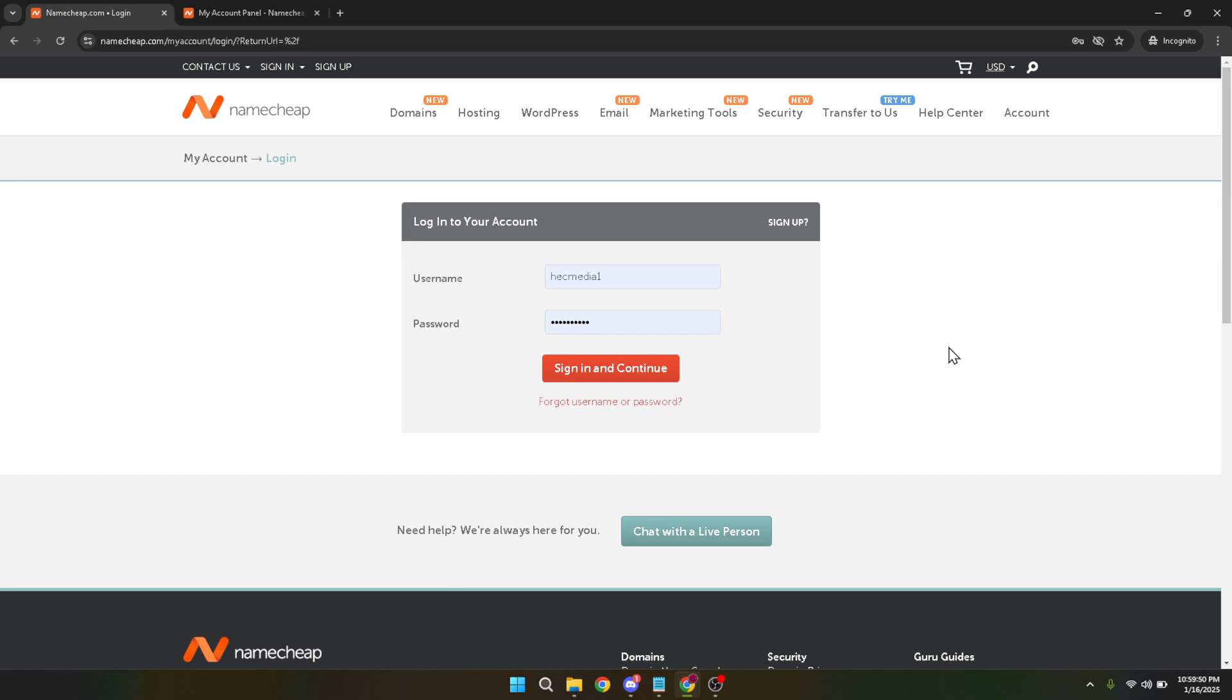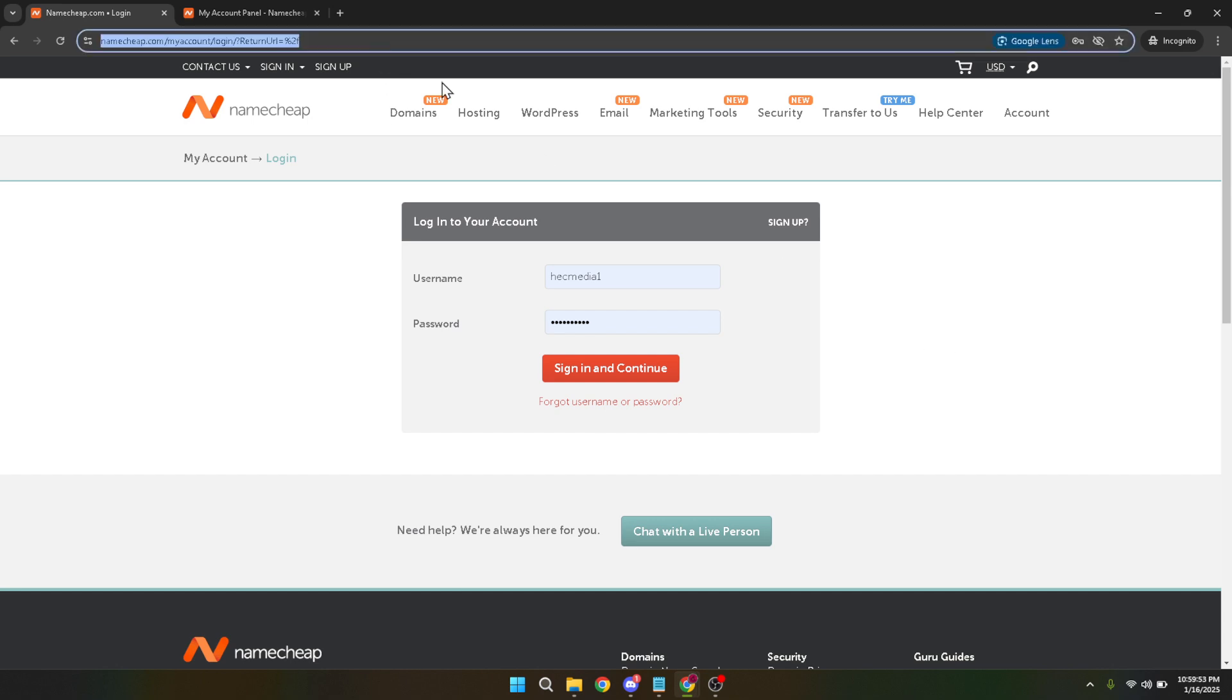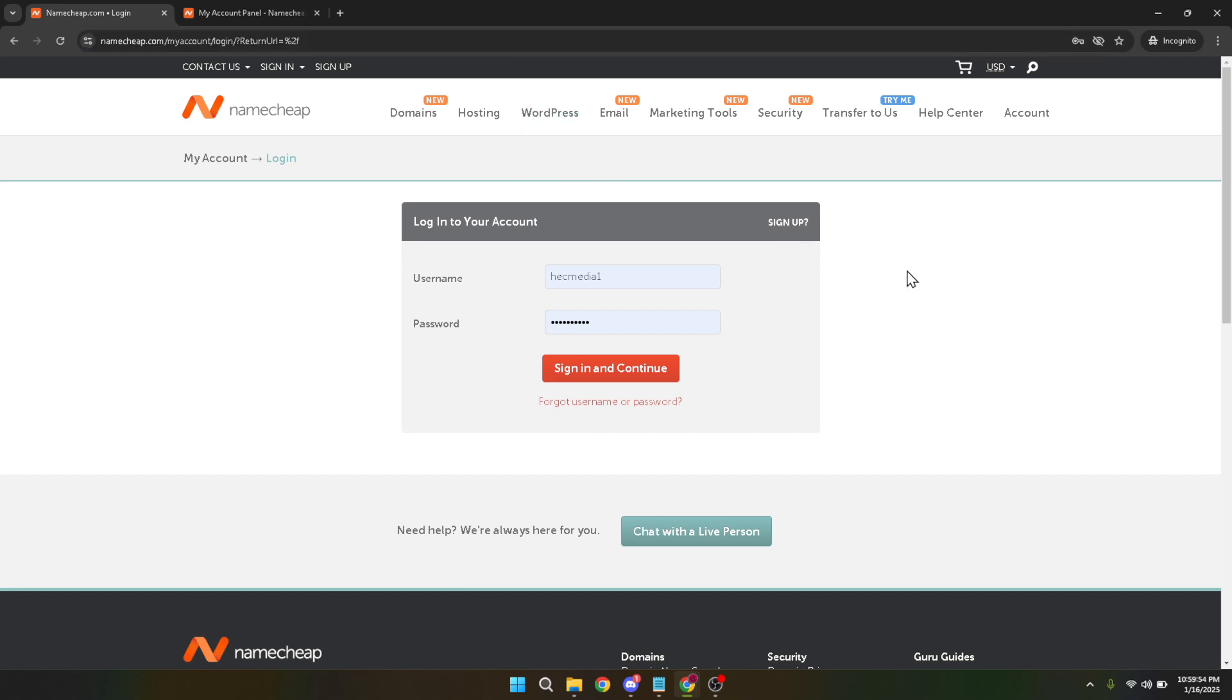First let's get started by going to the Namecheap homepage. Under the top right corner you'll notice the account option. Give that a click, you'll be prompted to enter your username and password.